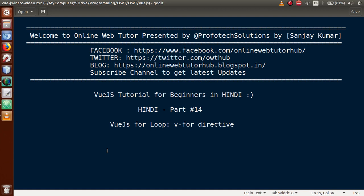Hello guys, welcome to Online Web Tutor presented by Product Solutions Team. I am Sanjay. We are learning Vue.js tutorial for beginners in Hindi, and this is our Part 14. In this video session, we will discuss about the Vue.js v-for loop, that is, the v-for directive. If you are a beginner to this channel, please don't forget to subscribe and keep watching our previous video sessions.